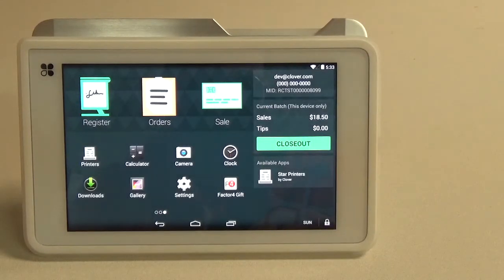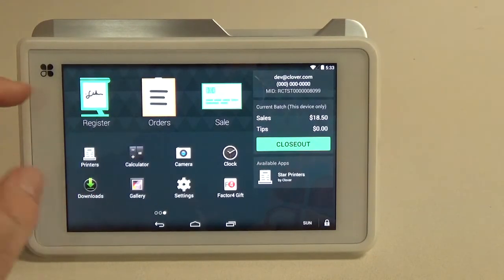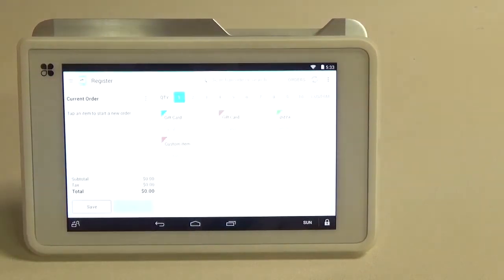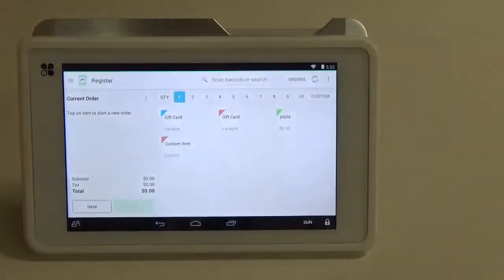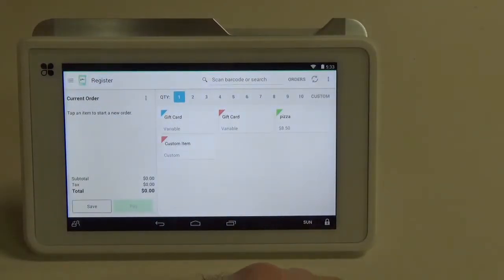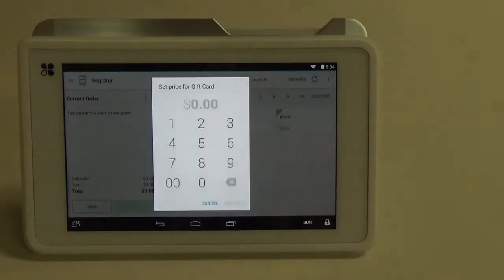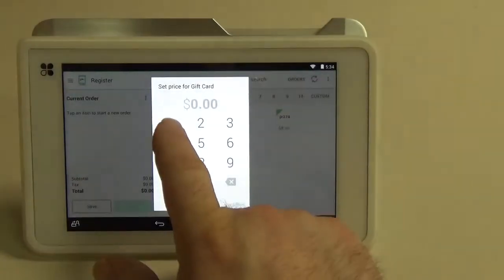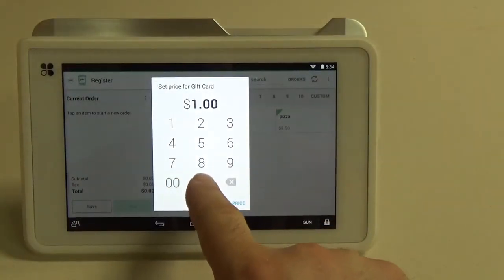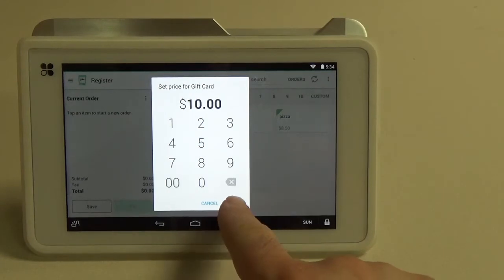We're going to run a test transaction for an issuance. We're going to hit the register button and you can see here that we have gift card as some of our selections. I'm going to hit the gift card button here and we're going to do it for $10. Set price.